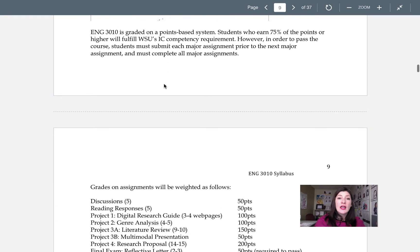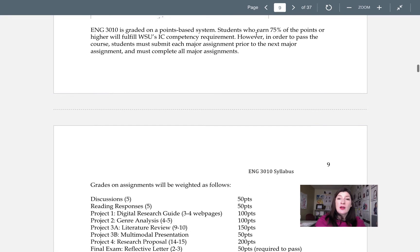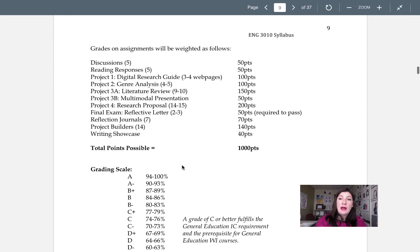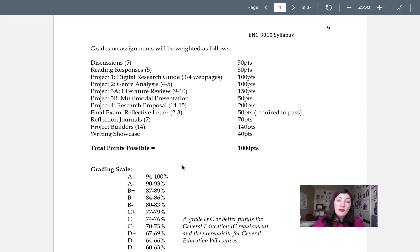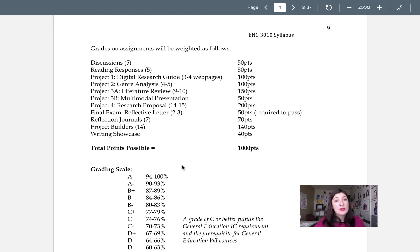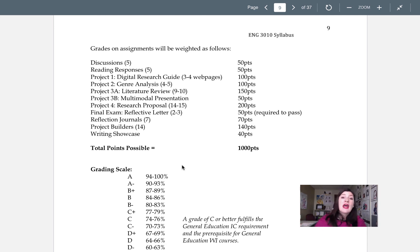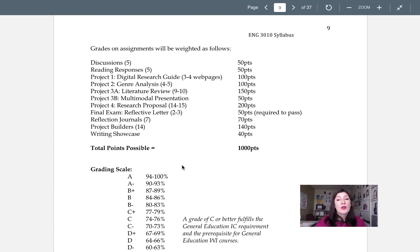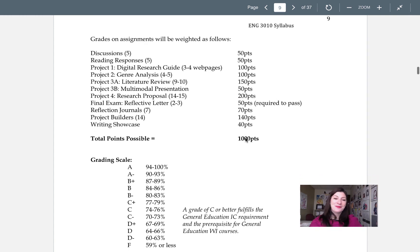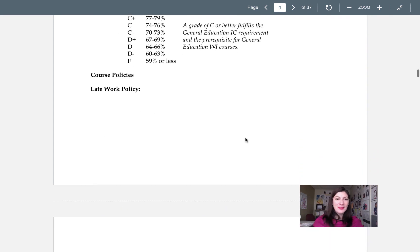In terms of grading, it's graded on a point-based system. A grade of 75 or better is passing. You can see the point breakdown right here, everything from small assignments like discussions, reading responses, reflective journals, bigger things like project builders, which will help you kind of work your way through the assignments. And then the big final projects themselves, all work together. And also please take note that I do give points for the writing showcase. It's an easy 40 points in the semester.